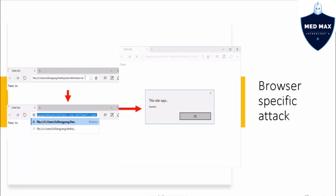For the browser-specific attack, on the left side we have an HTML file that you can serve through any web application server. Using a query parameter — question mark, name equals — we can inject content into the body of the website. You can see the script alert being injected and a dialog box saying 'hacked' popping up. This is highly dependent on the browser, as some browsers sanitize input to protect you, but more outdated browsers will execute this script on the client side.